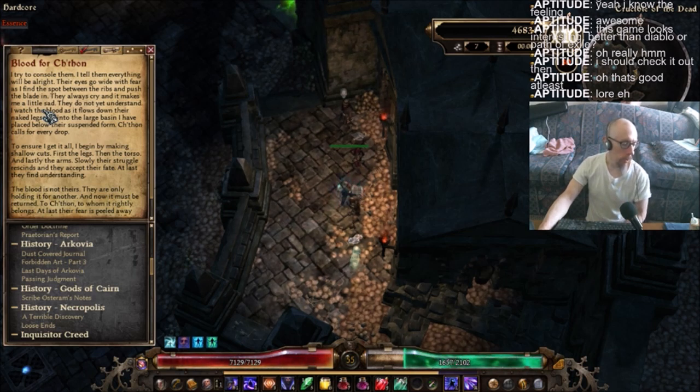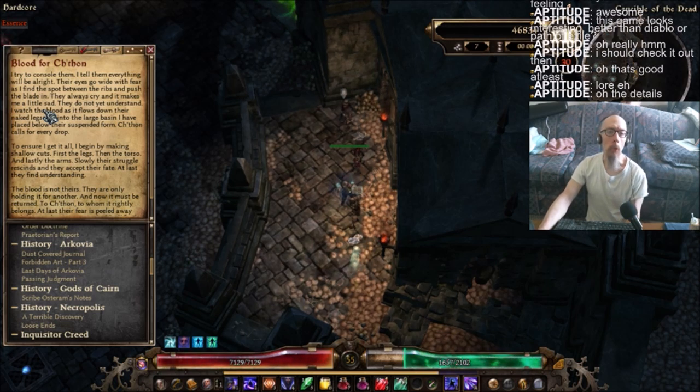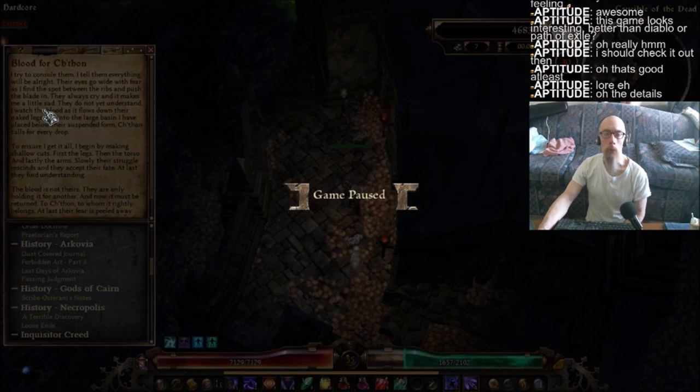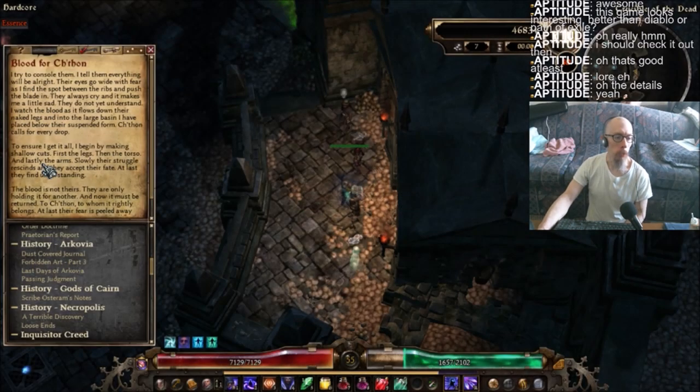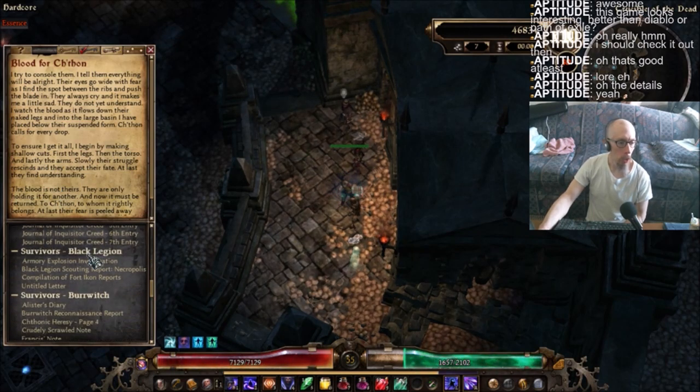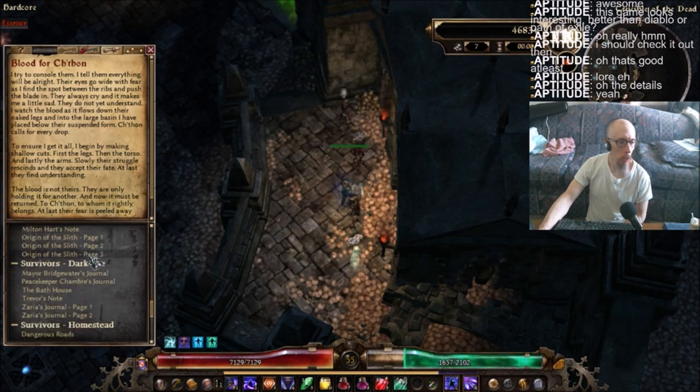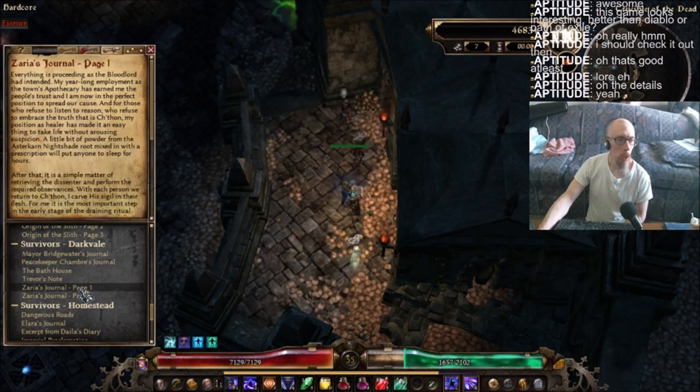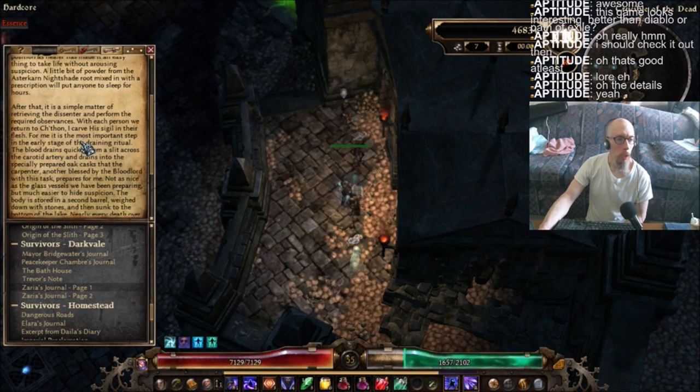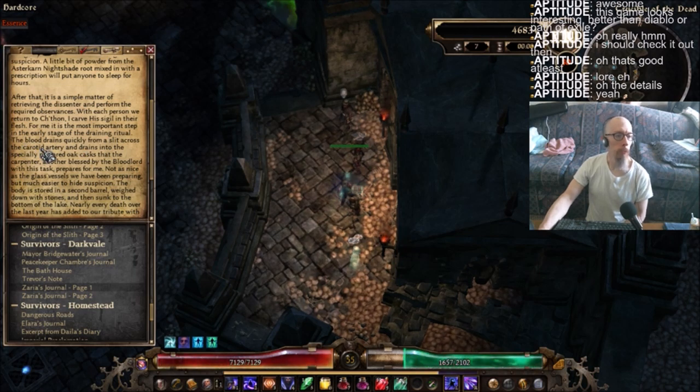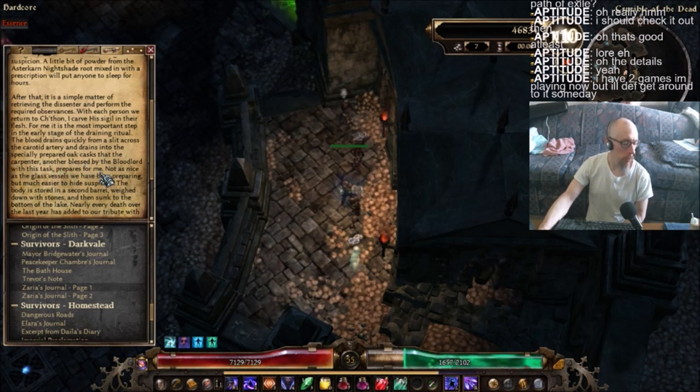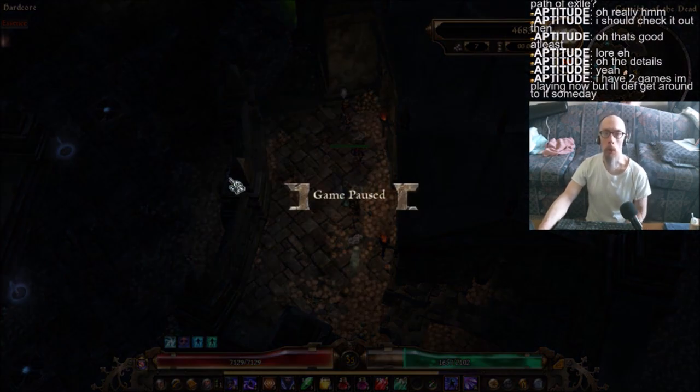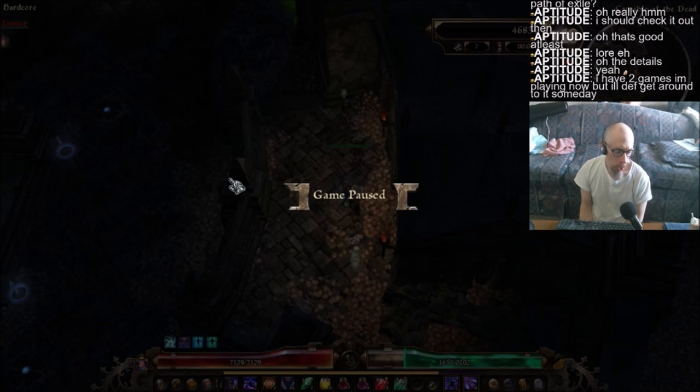Yeah, kind of yes, kind of no. Because most other games I play when they mention stuff like this, it's just performing blood rituals and that's it, or blood sacrifice rituals to Satan. But that's all they mention about it, not what's involved in actually doing it. The blood drains quickly from a slit across the carotid artery and drains into the especially prepared chalice that the carpenter, blessed by the blood lord with his task, prepares for me. I mean, they get technical with the stuff.